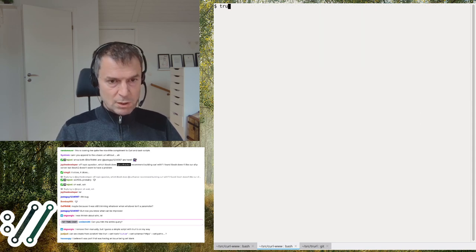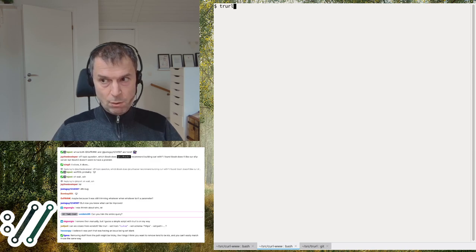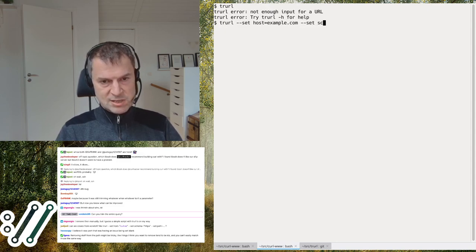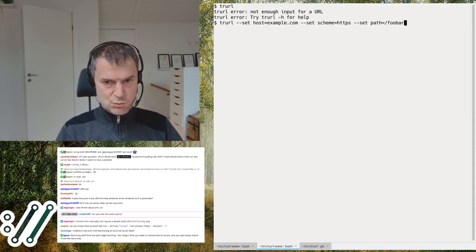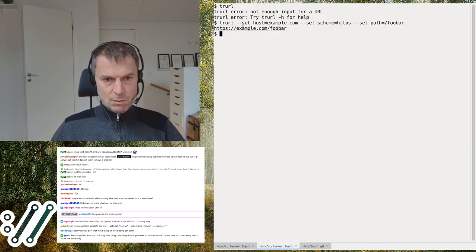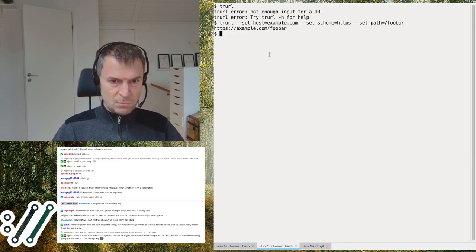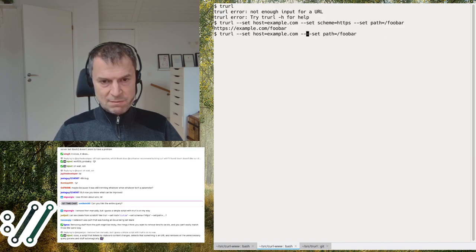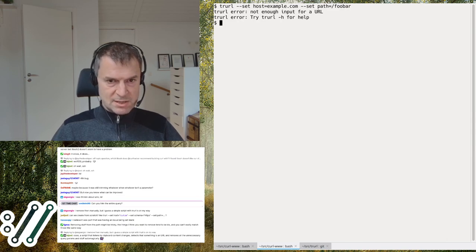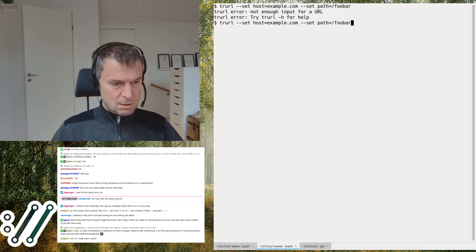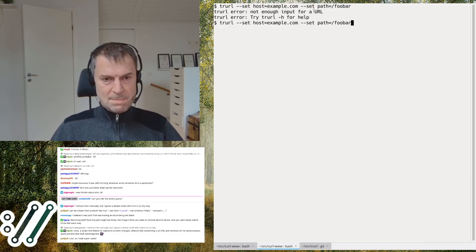What if you don't provide a URL at all but want to create one? You can just set all the components — set host to example.com, scheme to https, and path to /foo/bar — and trurl will output the resulting URL for you. If you don't provide enough information, for example only a hostname and path without a scheme, it'll complain because it can't make a full URL. You basically need a hostname and a scheme.